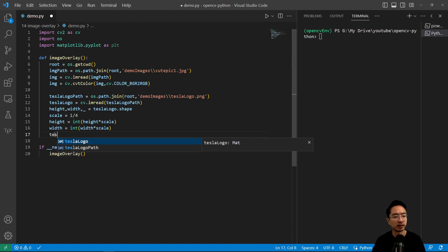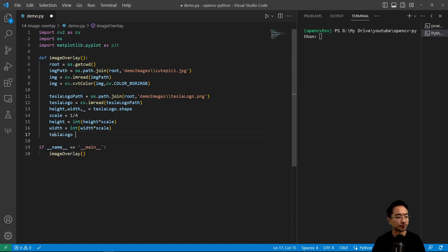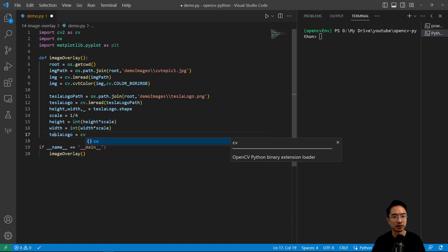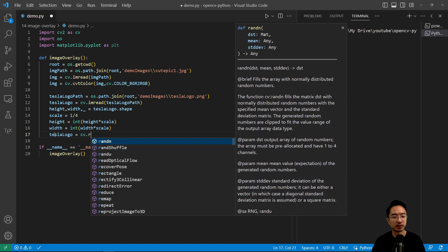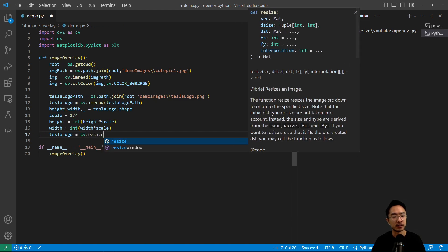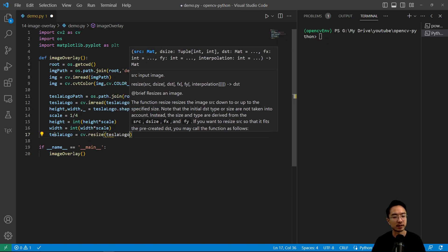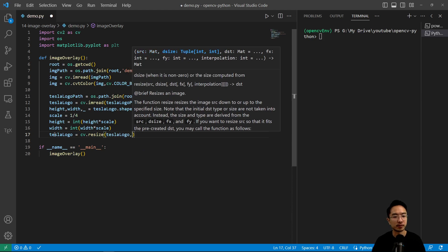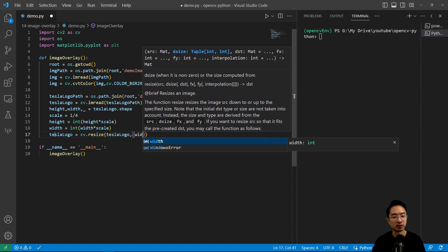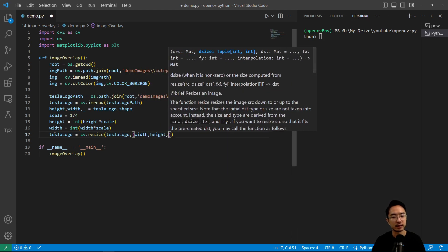So that's for width and then we have our tesla_logo. And we're going to call our resize function that we just learned. So cv.resize and then pass in our tesla_logo and our new width and height.